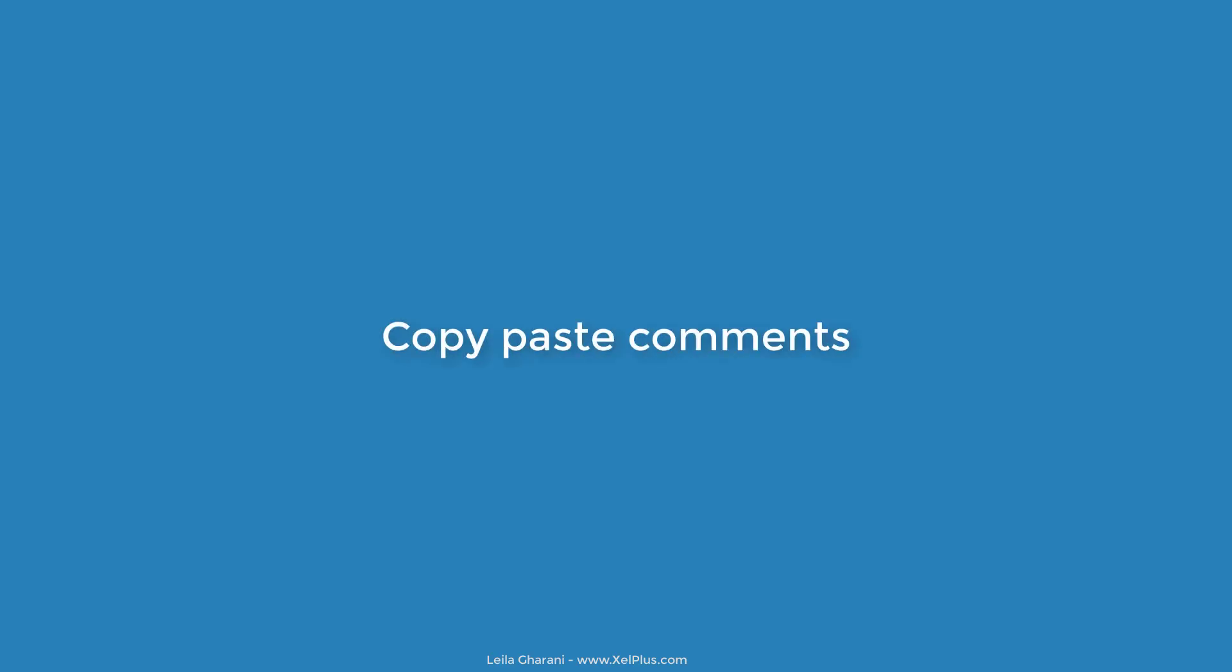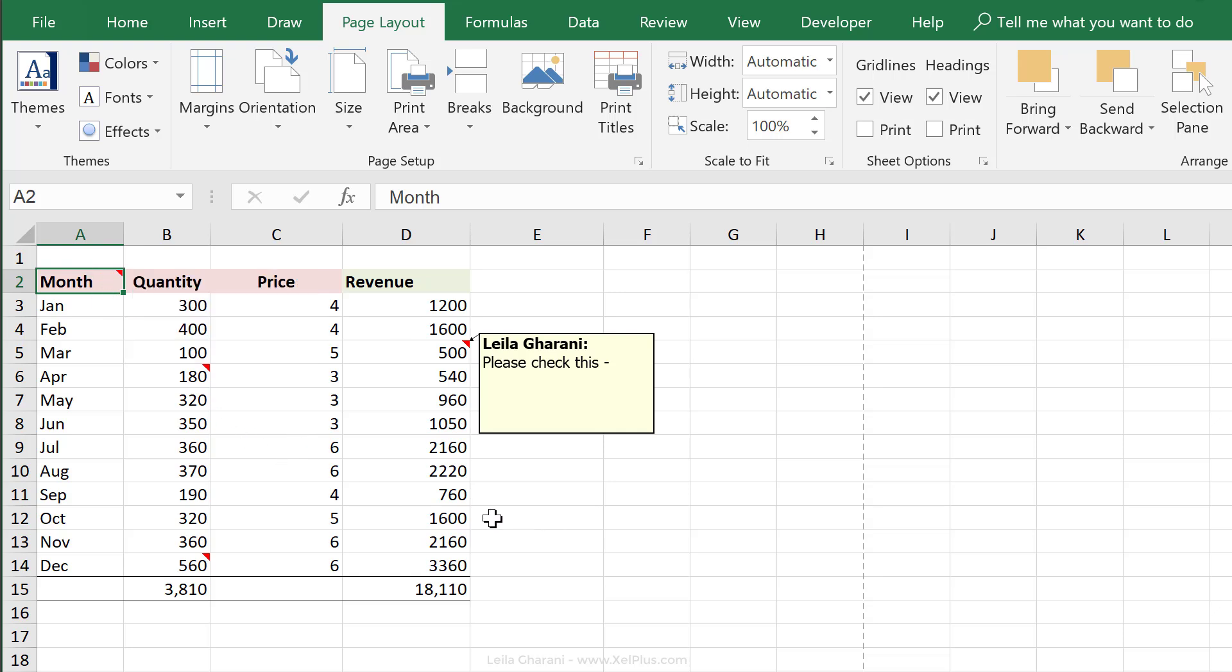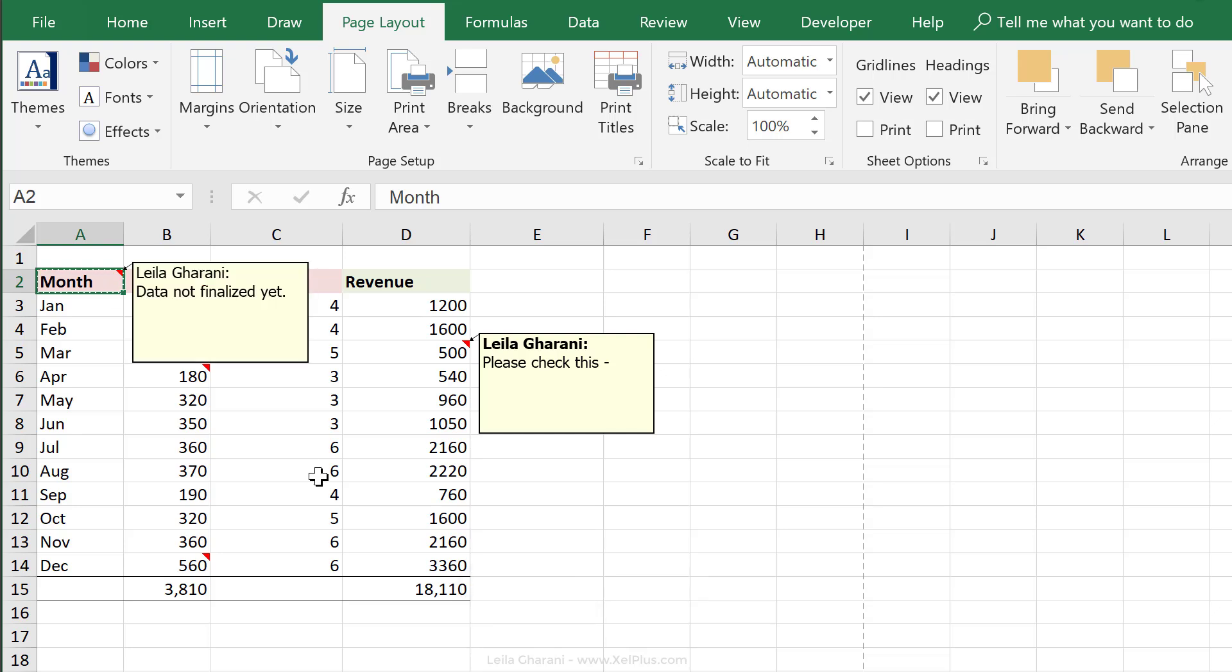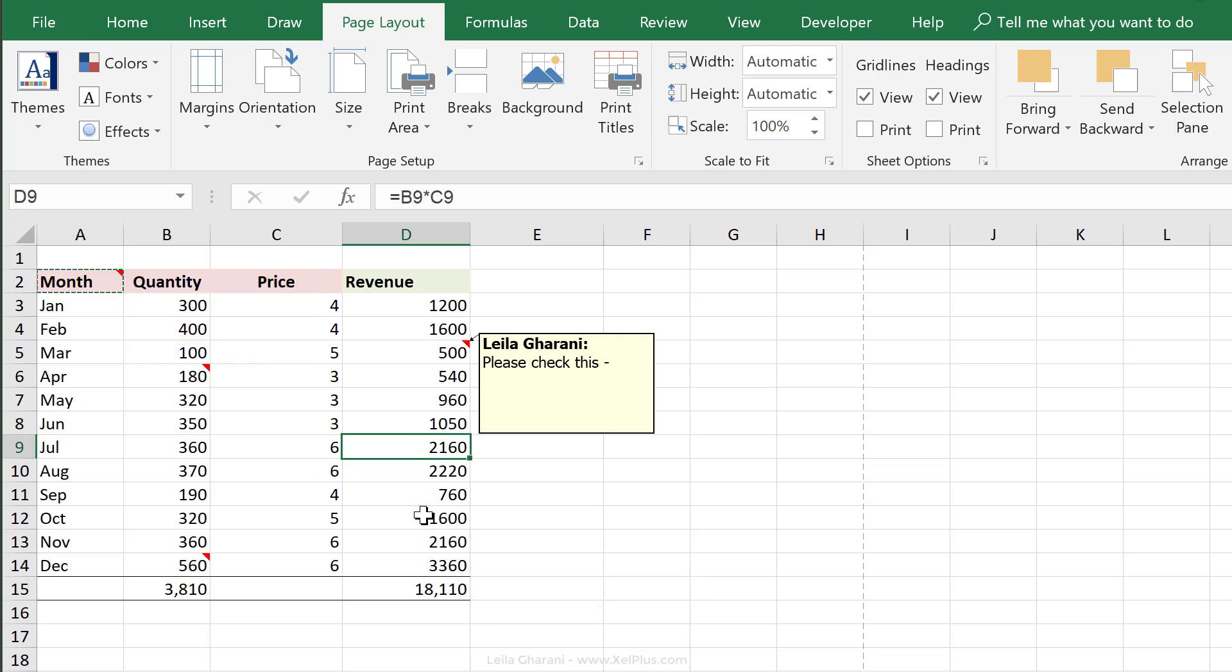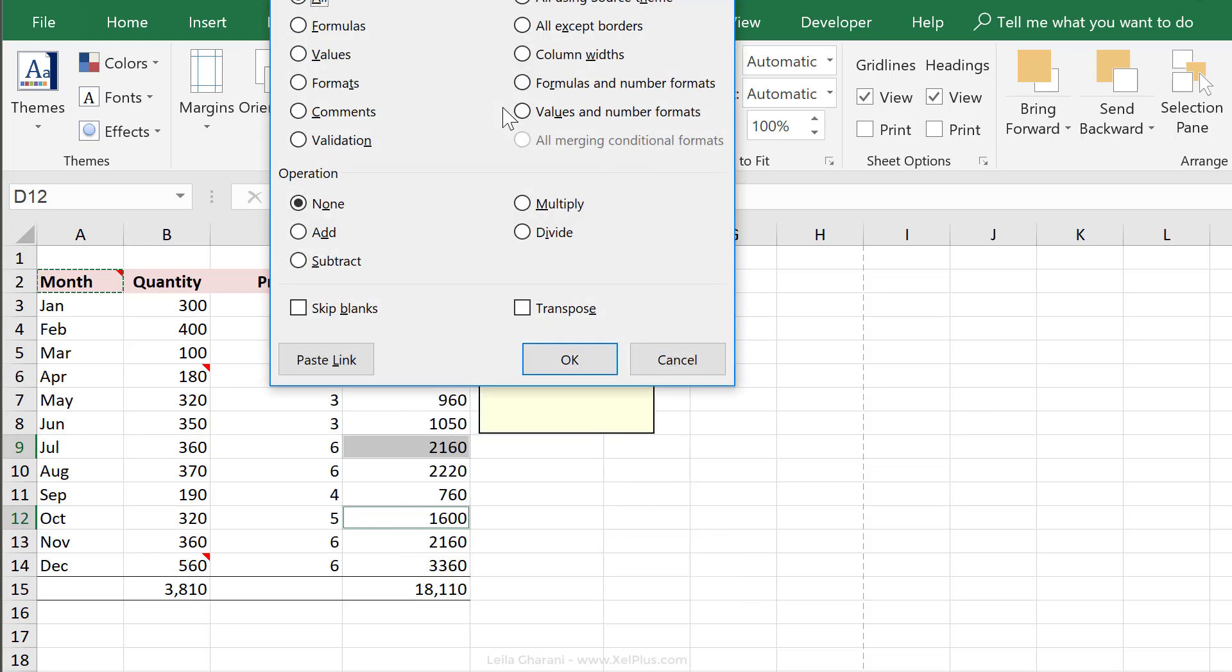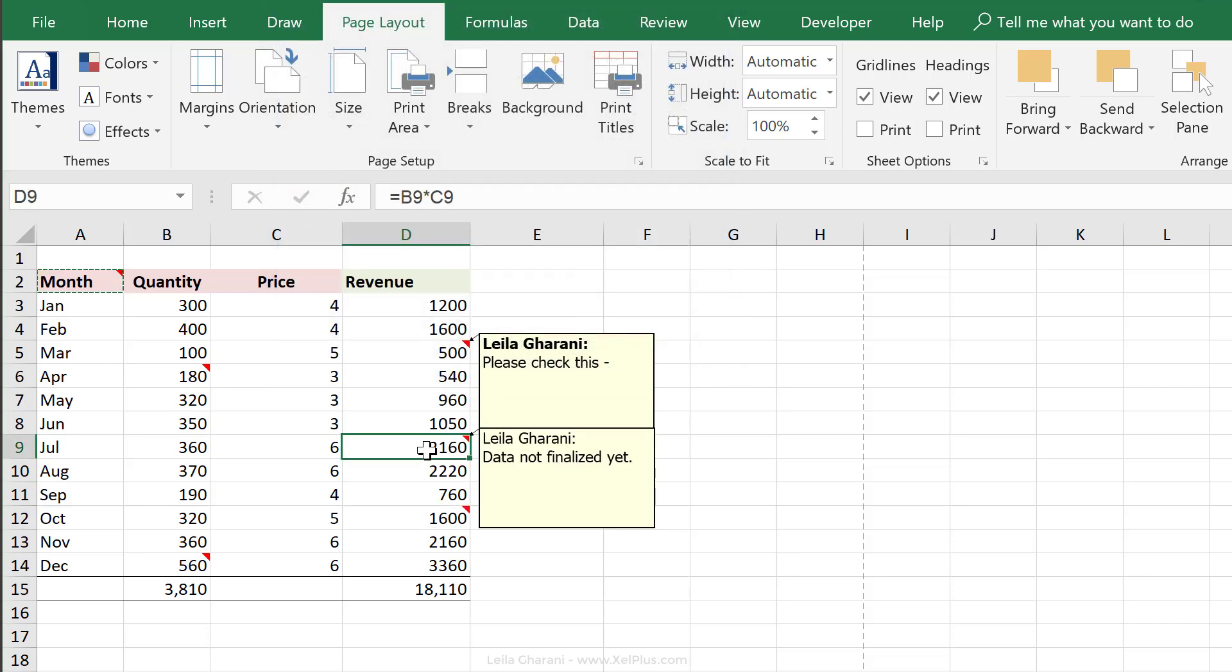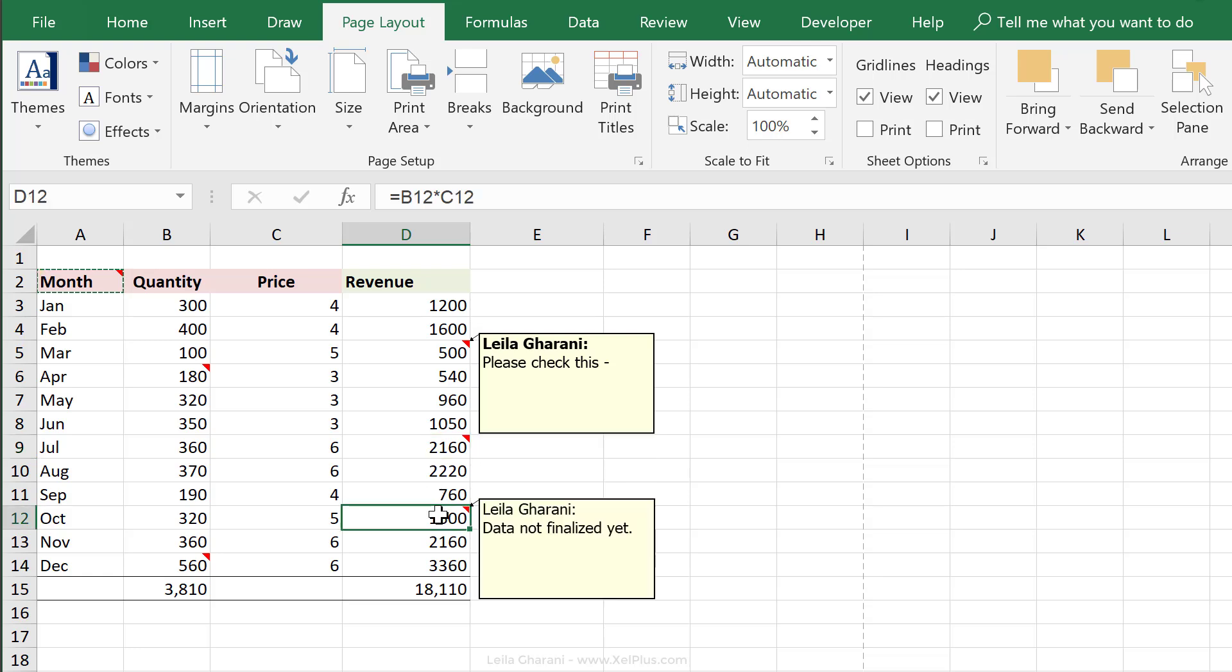If you want to copy a specific comment and paste it to another place, all you have to do is Control C that cell, then go to the other cell or different cells where you want that comment pasted, right mouse click, go to paste special, and select comments from here. Now notice when you do that, the cell content is not impacted. The only thing that's copied and pasted is the comment.